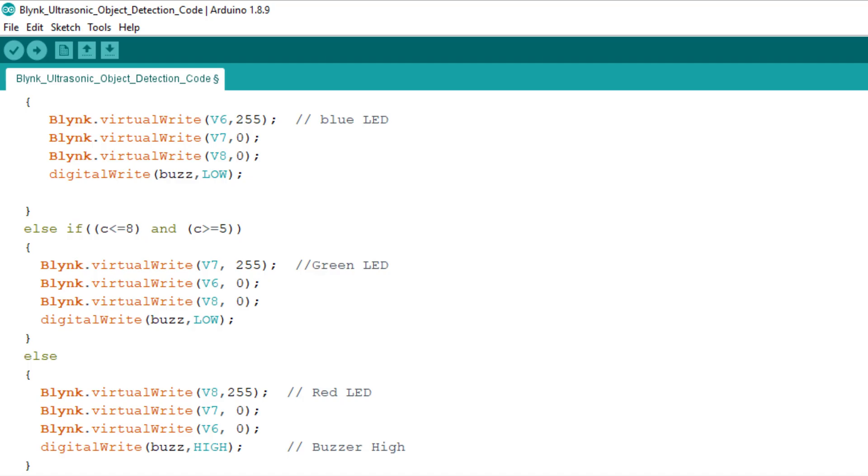It is given in the code that the blue LED is connected to virtual pin V6, the green LED is connected to virtual pin V7 and the red LED is connected to virtual pin V8. Don't forget to subscribe to our channel. Hope you enjoy the video.